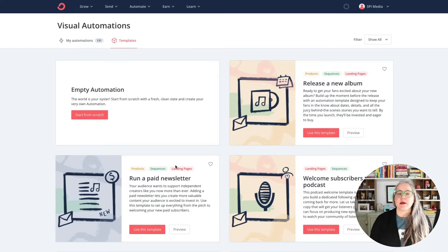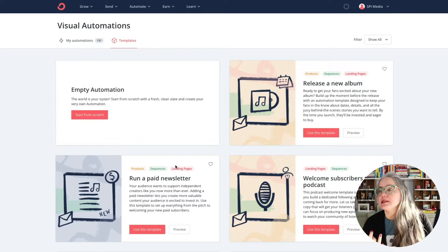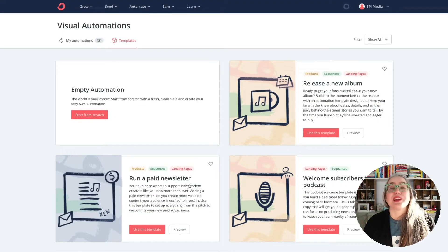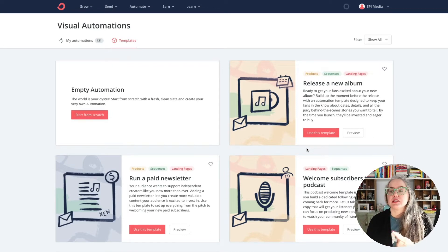You'll see they all have little tags on them telling you what the templates are for. In some cases it lets you know if you need a higher tier ConvertKit plan, and if it is using a product that you might have set up in ConvertKit or linked into ConvertKit, if you're using a sequence, and if you're using landing pages. ConvertKit is very focused on creators, so you'll see things specific here for musicians, for podcasters, for writers.